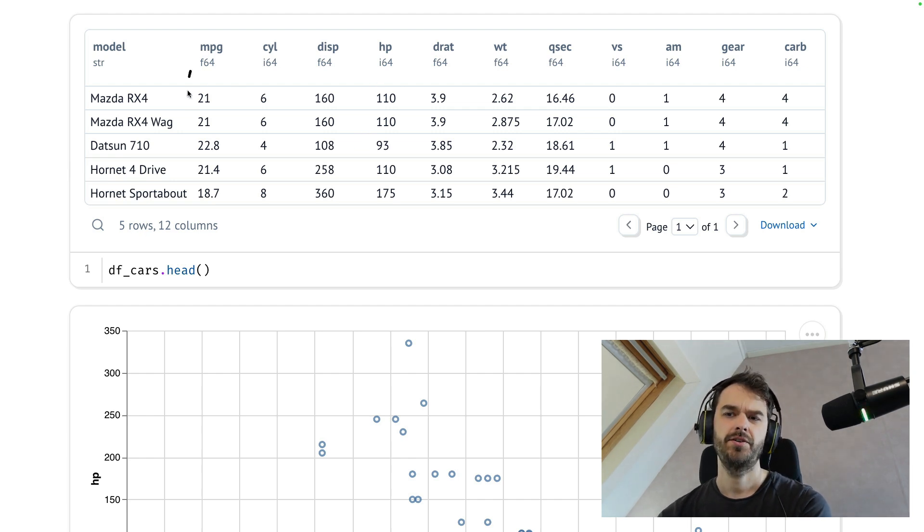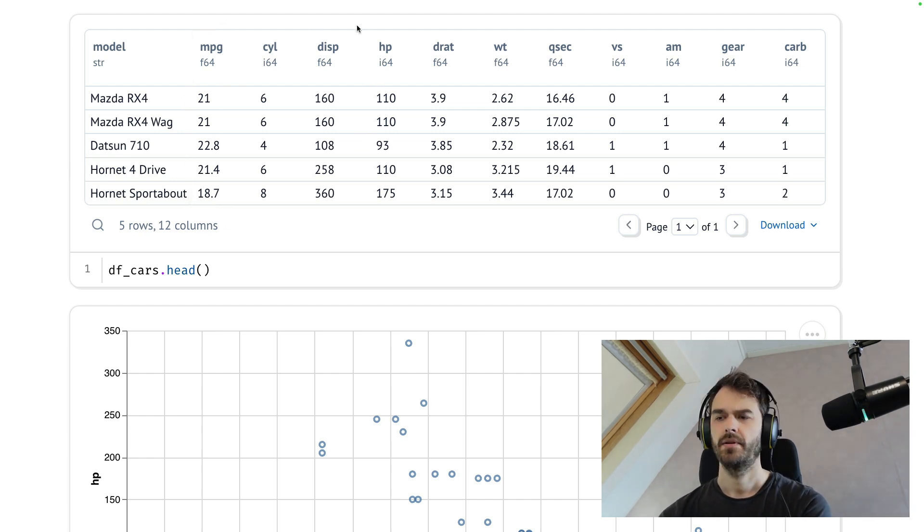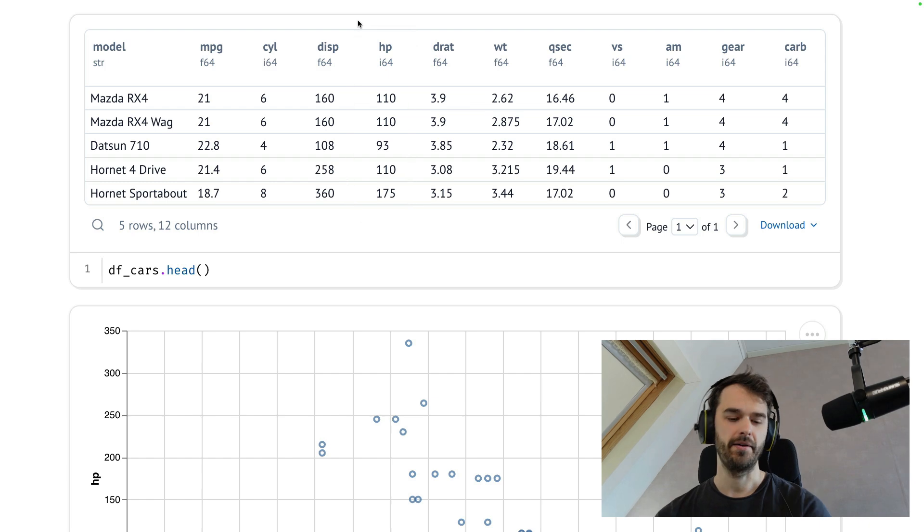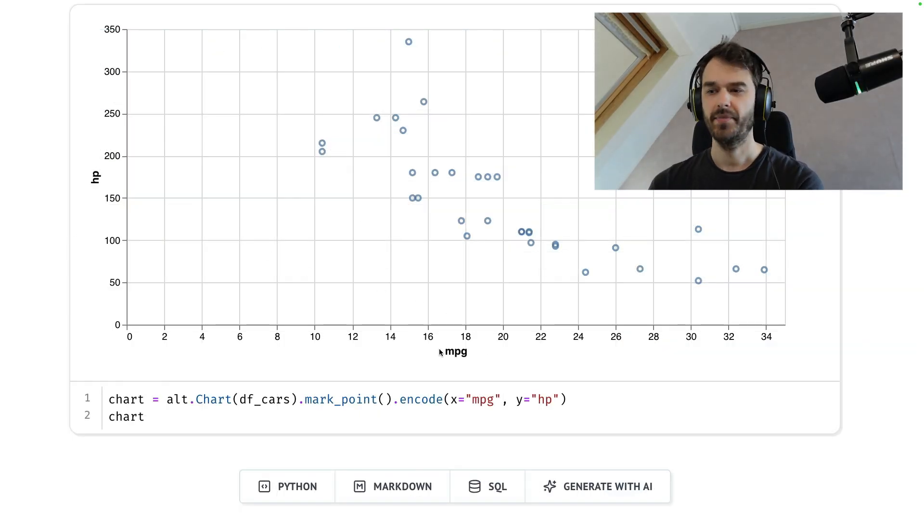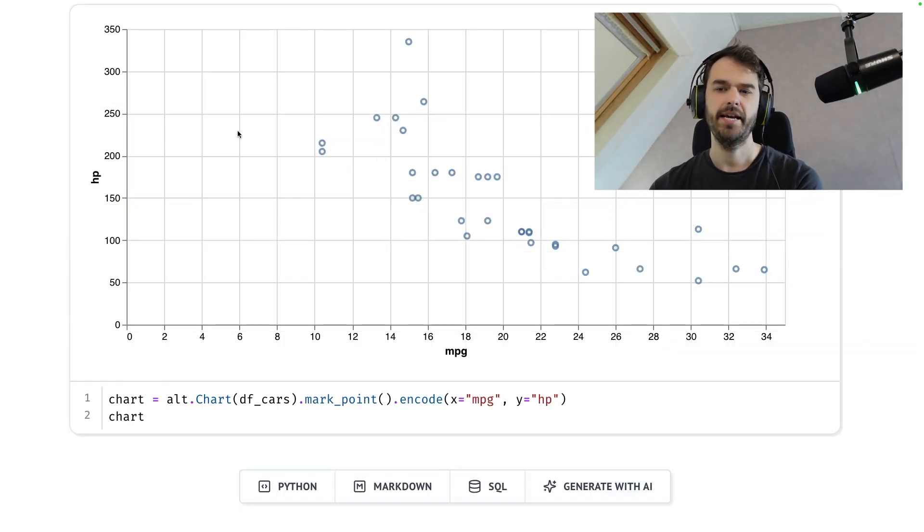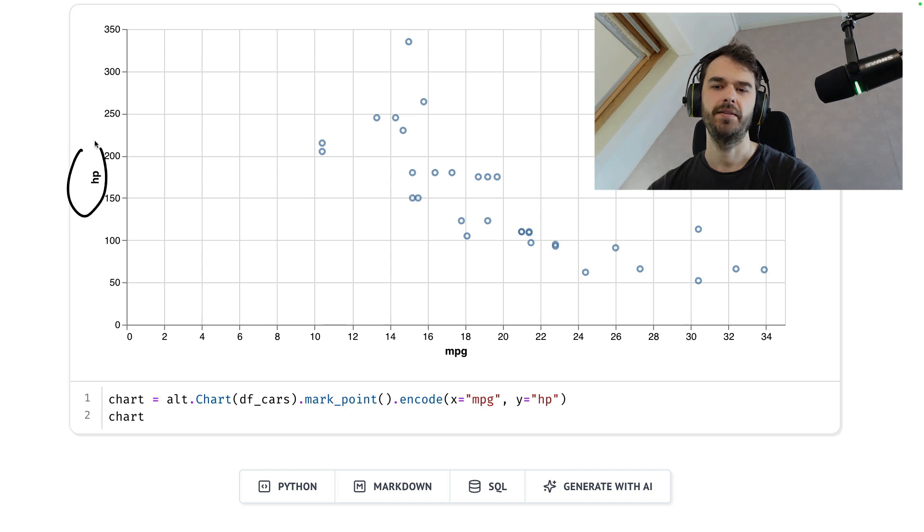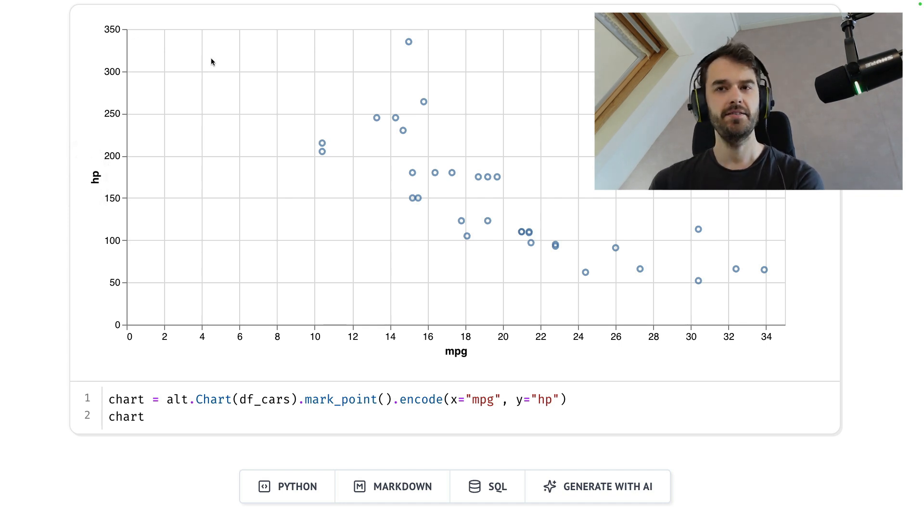let's make a chart that shows the miles per gallon and compare that to the horsepower. Here's what that chart might look like. I've got the miles per gallon on the x-axis, the horsepower on the y-axis, and you see a pretty interesting pattern. There's this inverse relationship. If you want to get a very high mileage per gallon,